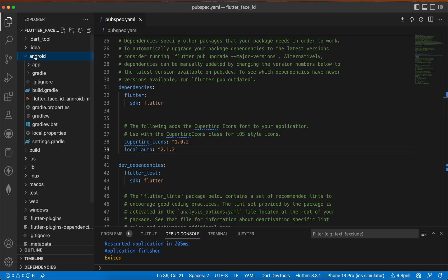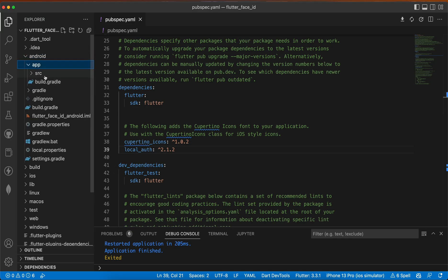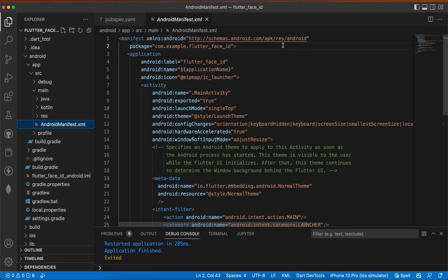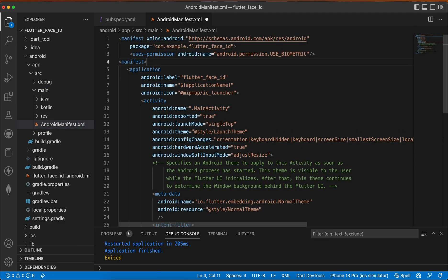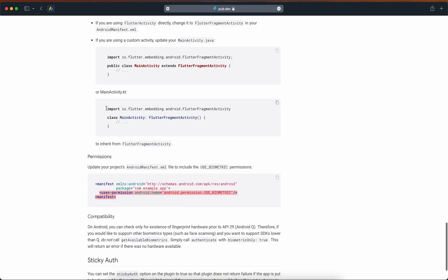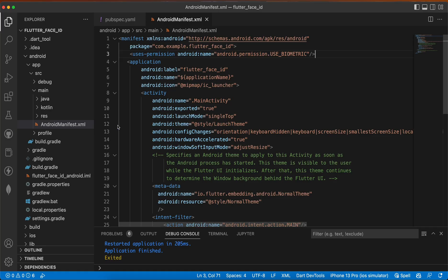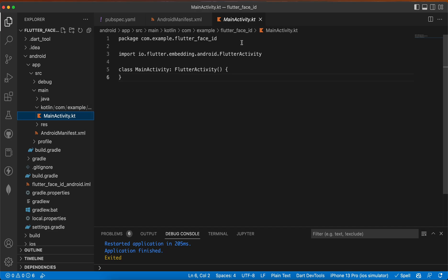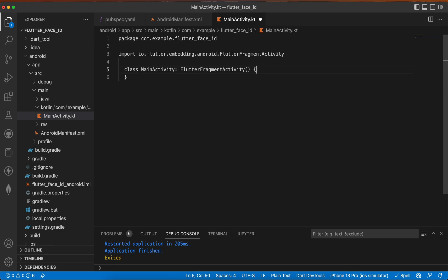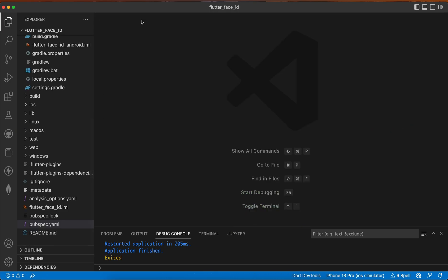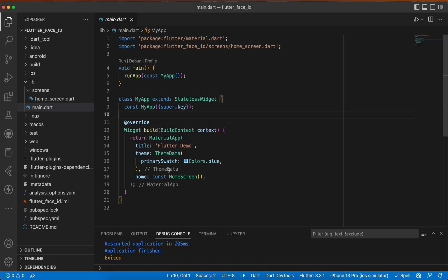Now let's add the configuration for Android. Copy the USE_BIOMETRIC permission and go to android > src > main > AndroidManifest.xml and paste it just beneath the manifest tag and delete the placeholder. We also need to change something in MainActivity.kt, so go to kotlin > MainActivity.kt and replace the class with the import, remove the placeholder dots and slashes. That's how we integrate it for iOS and Android.